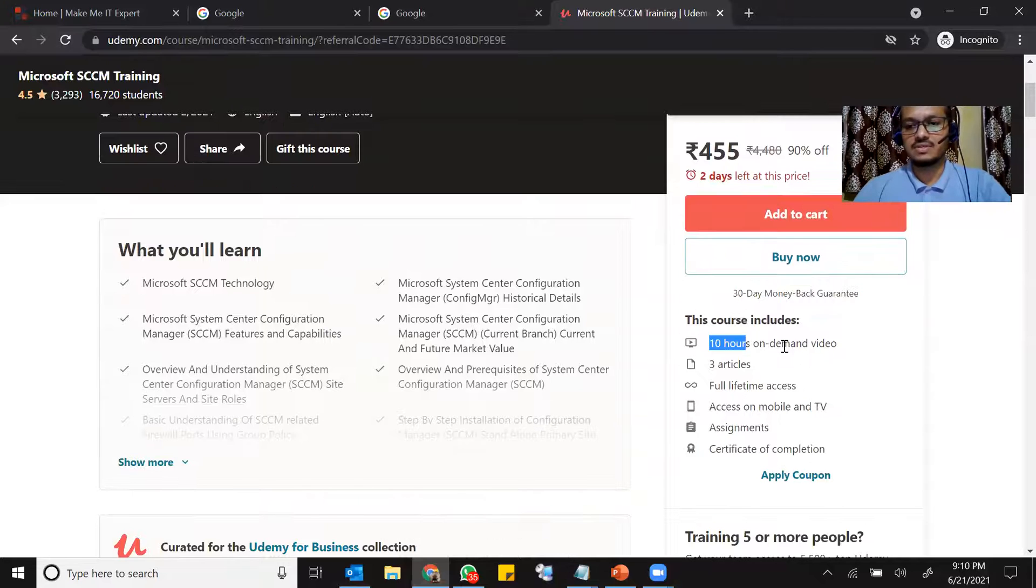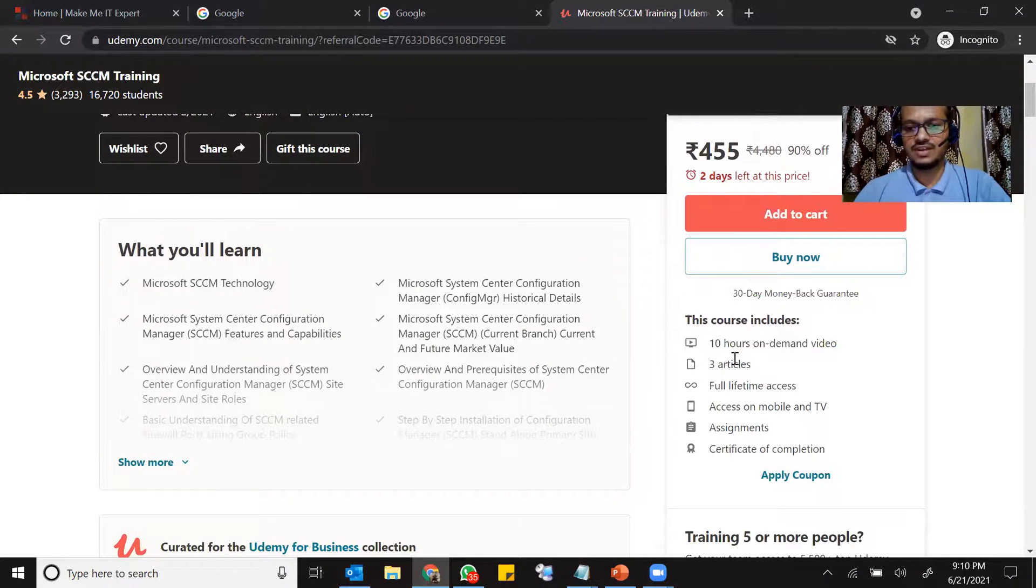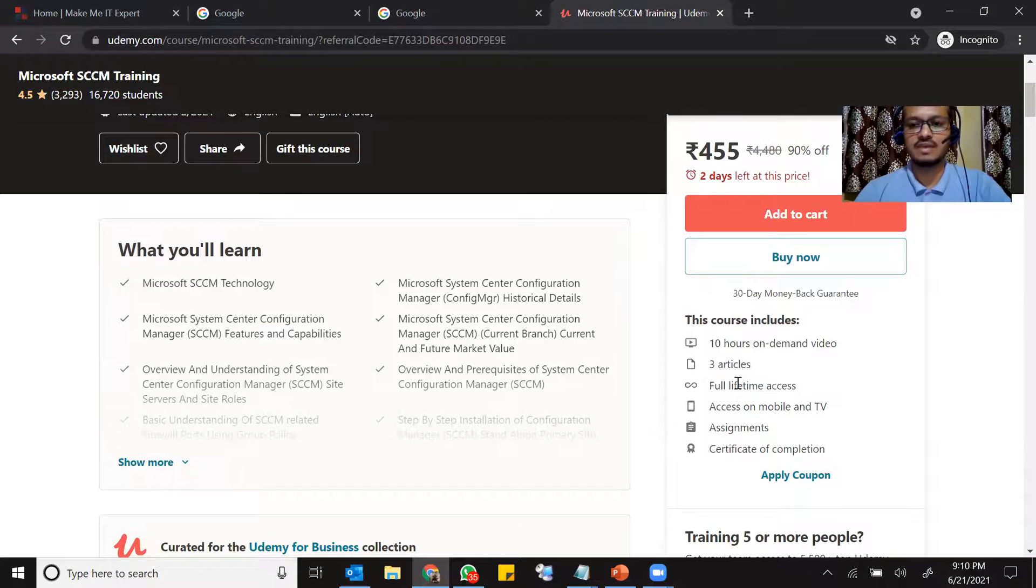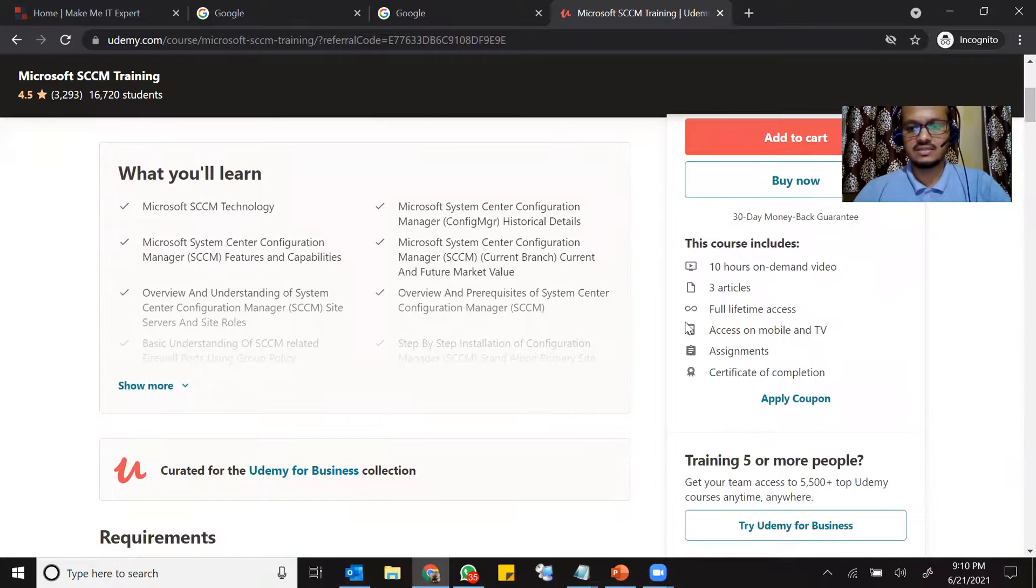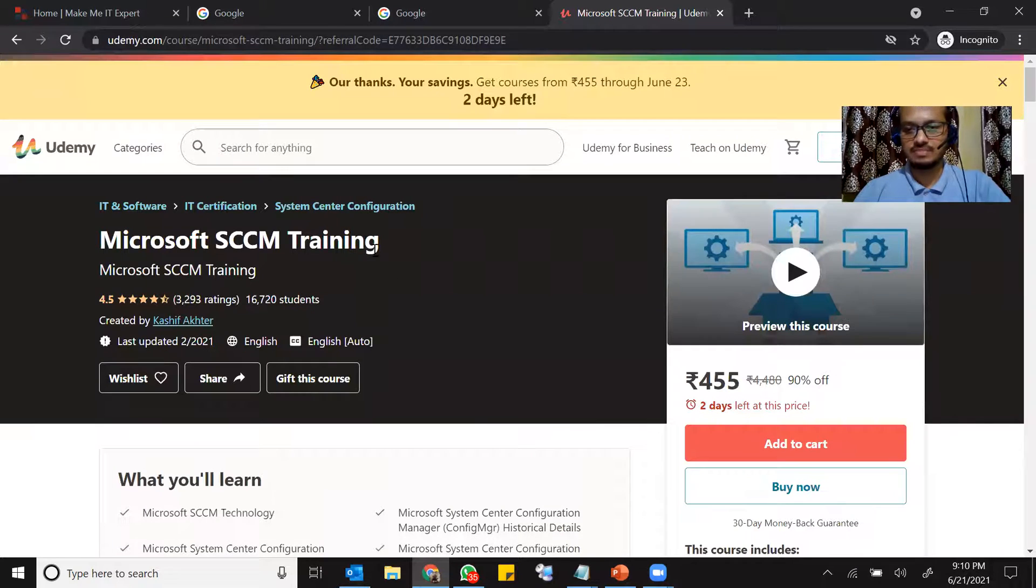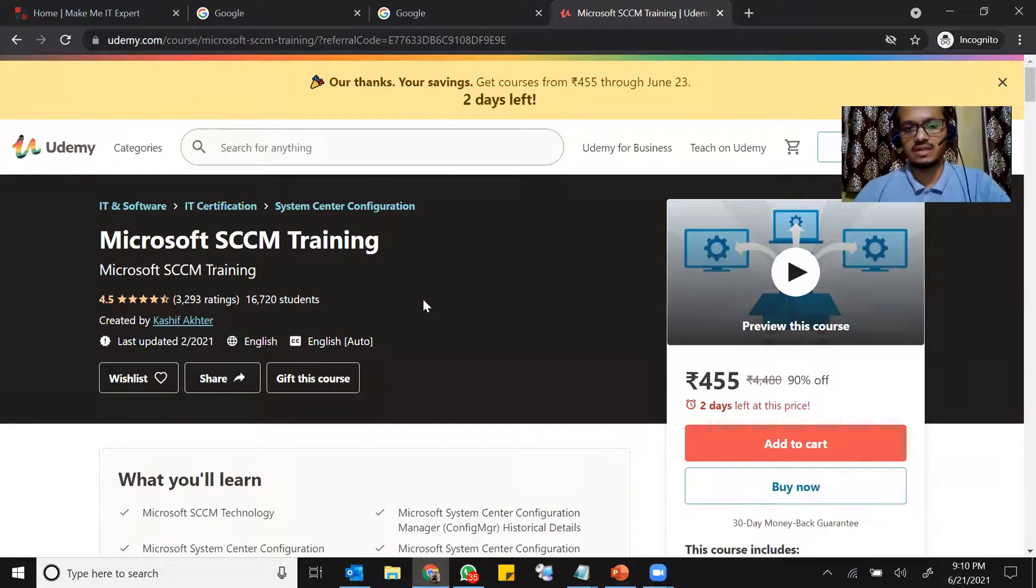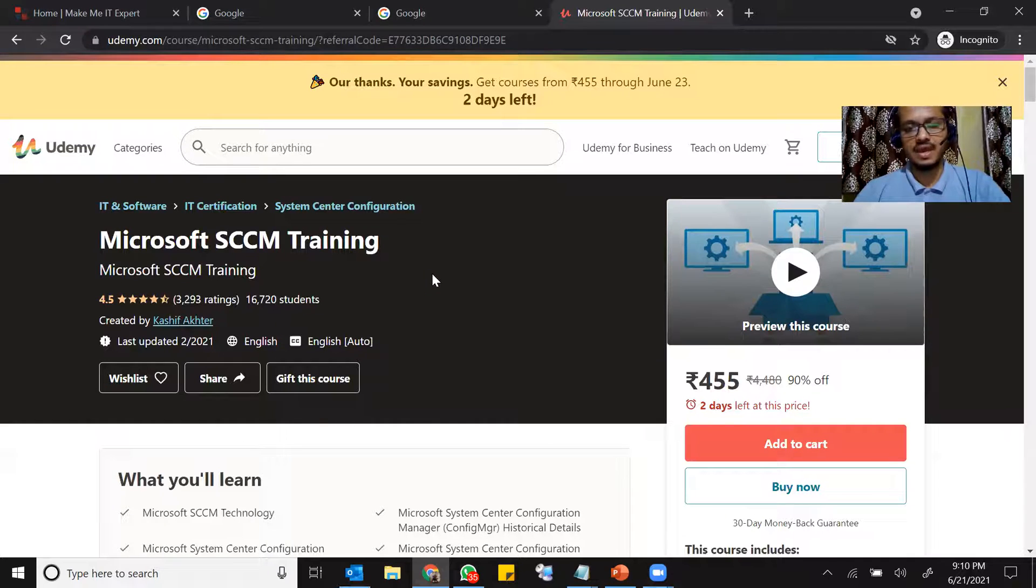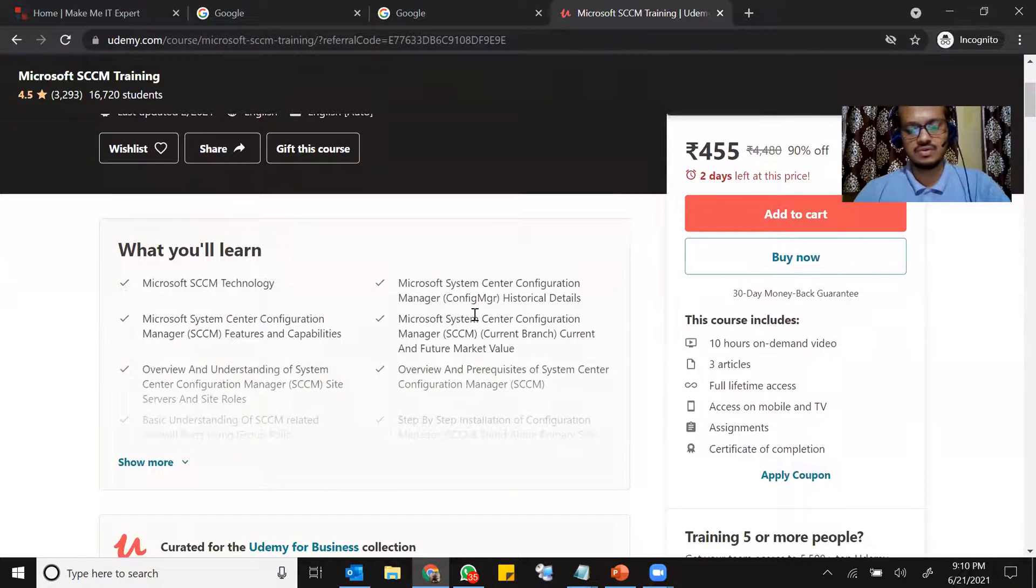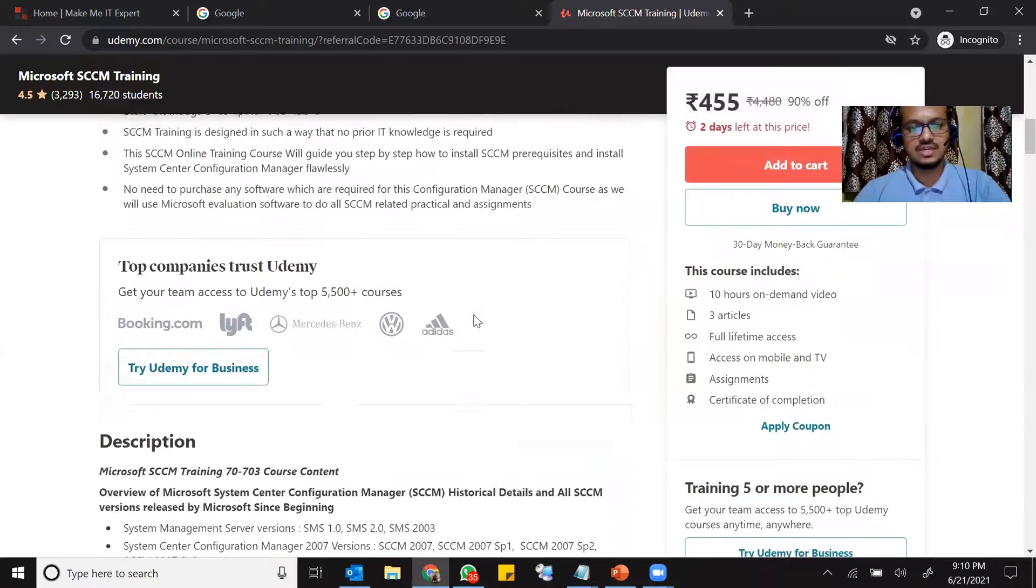This is 10 hours on-demand video, three articles, full access, lifetime, you will get access to this course and you will be able to access this on the website or you can access this on mobile application as well. So you can download Udemy application either on iOS or Android and you can access this course or whatever the course you have taken from Udemy.